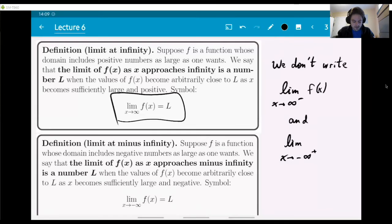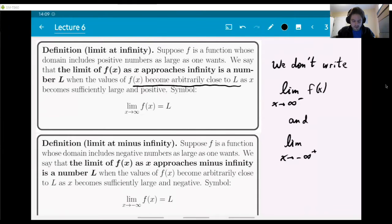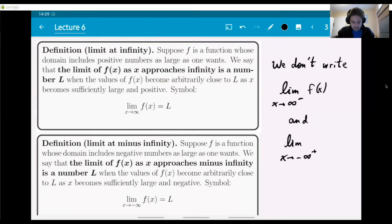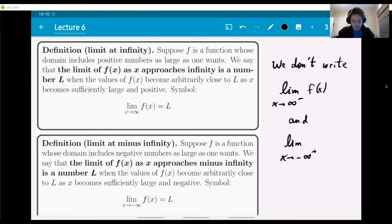In symbols, we write this when the values of f(x) become arbitrarily close to L as x becomes sufficiently large and positive. x is the thing that's becoming larger and larger, while f(x) is actually becoming closer and closer to the number L. When that happens, we write this limit symbol.